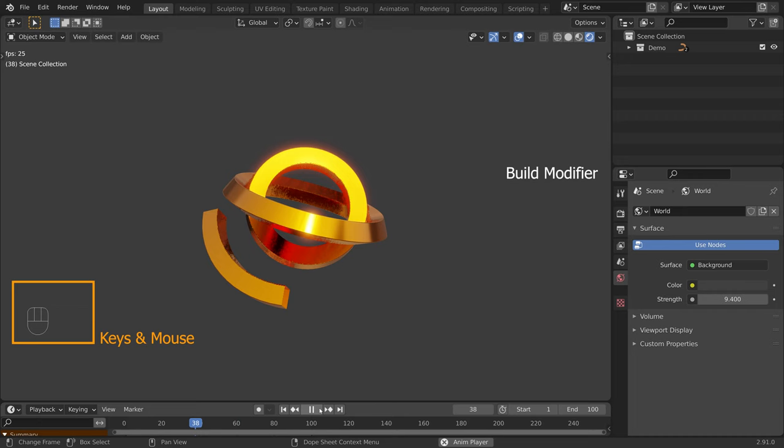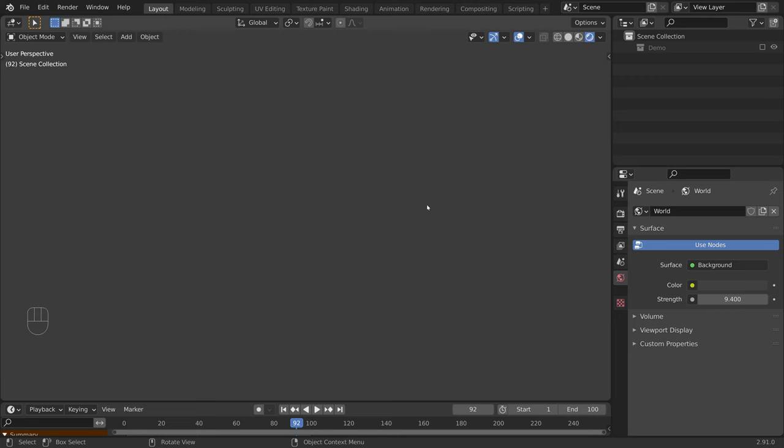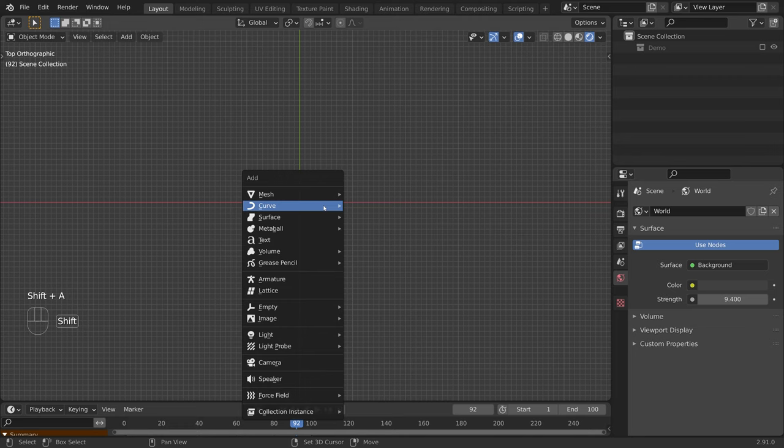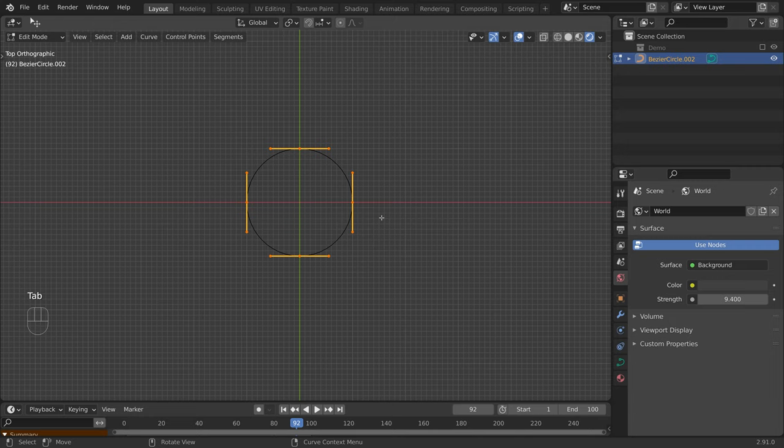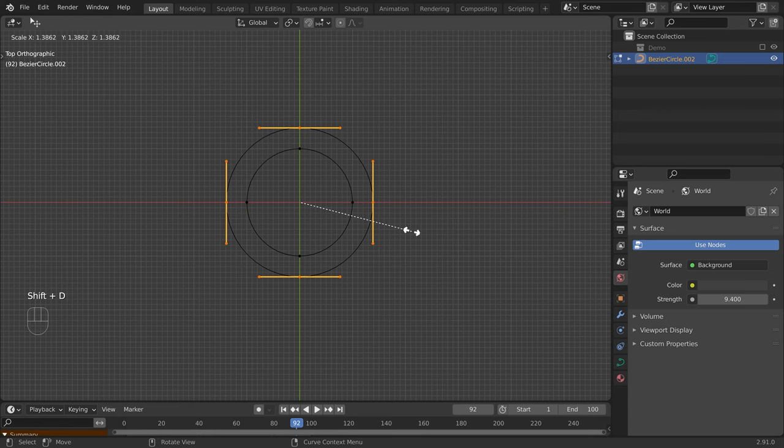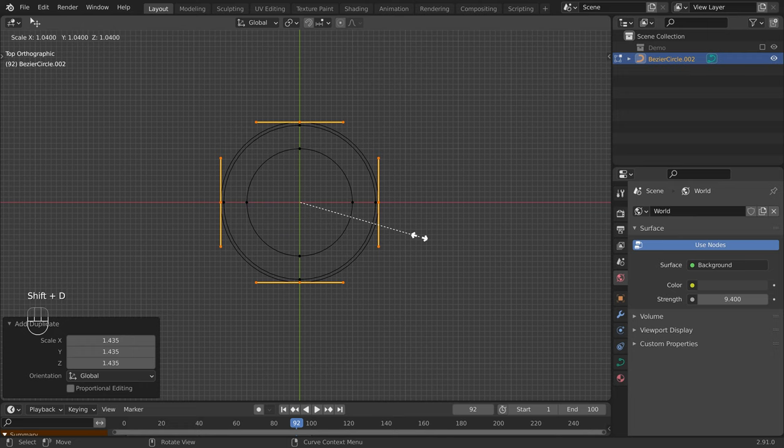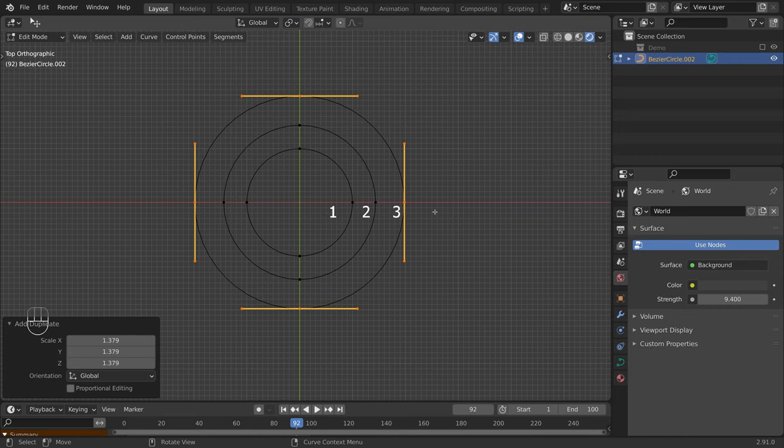I will disable this collection and switch to the top view. Let's add a circle by pressing Shift A, Curve, Circle. Now let's press Tab to go to edit mode, press Shift D to duplicate the circle, S to scale it up. Let's do it one more time — Shift D to duplicate, and S to scale it up.